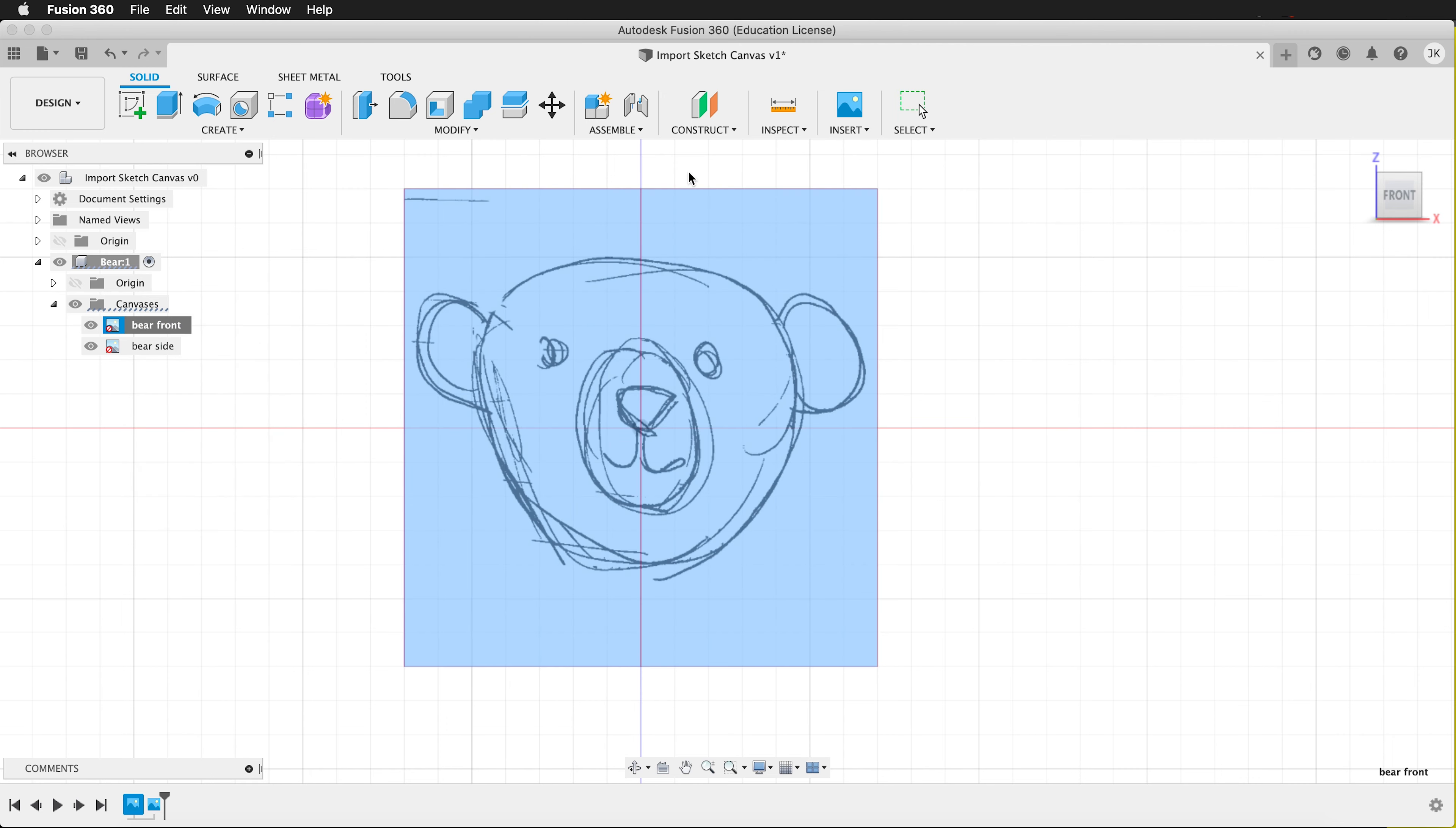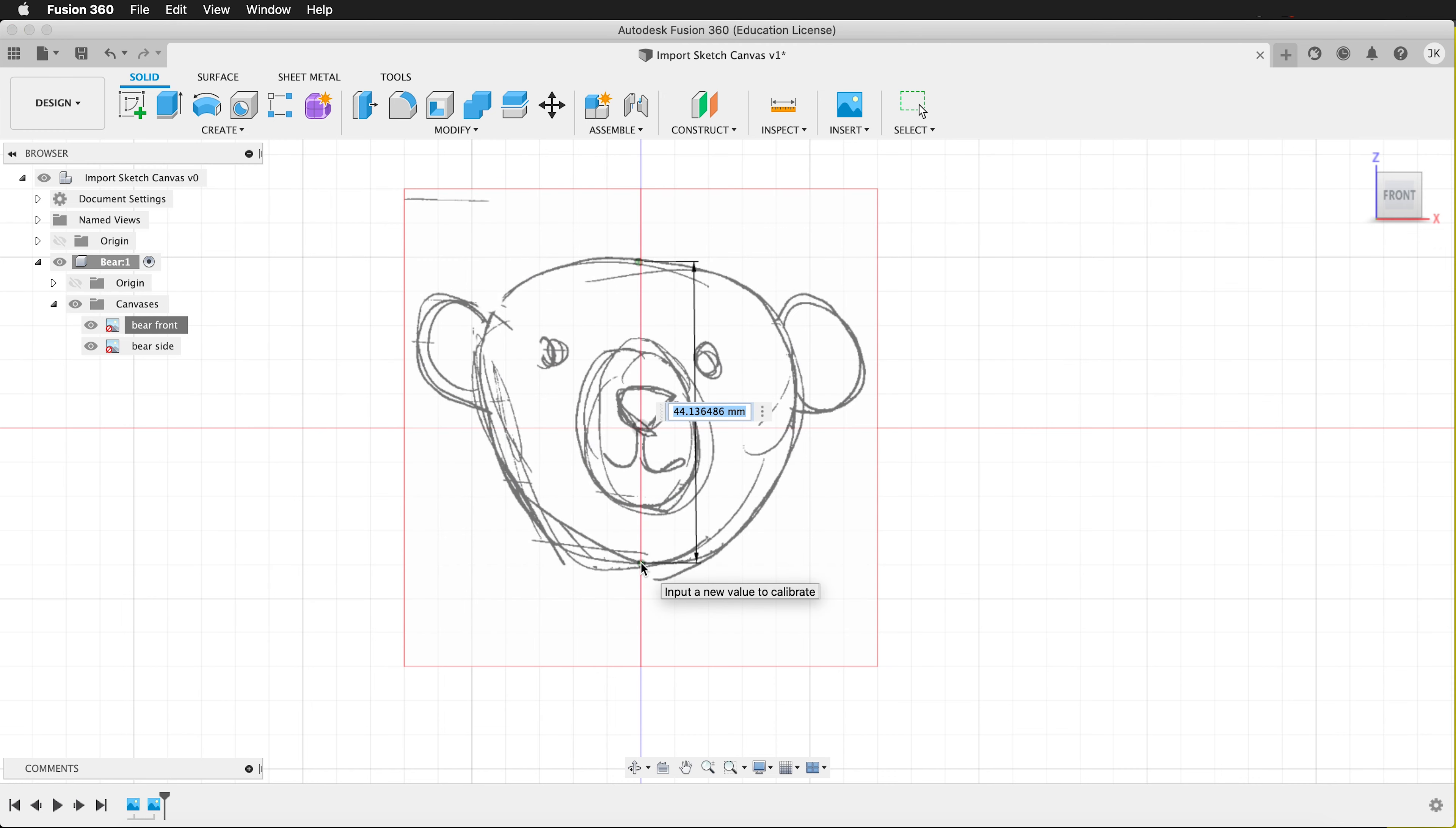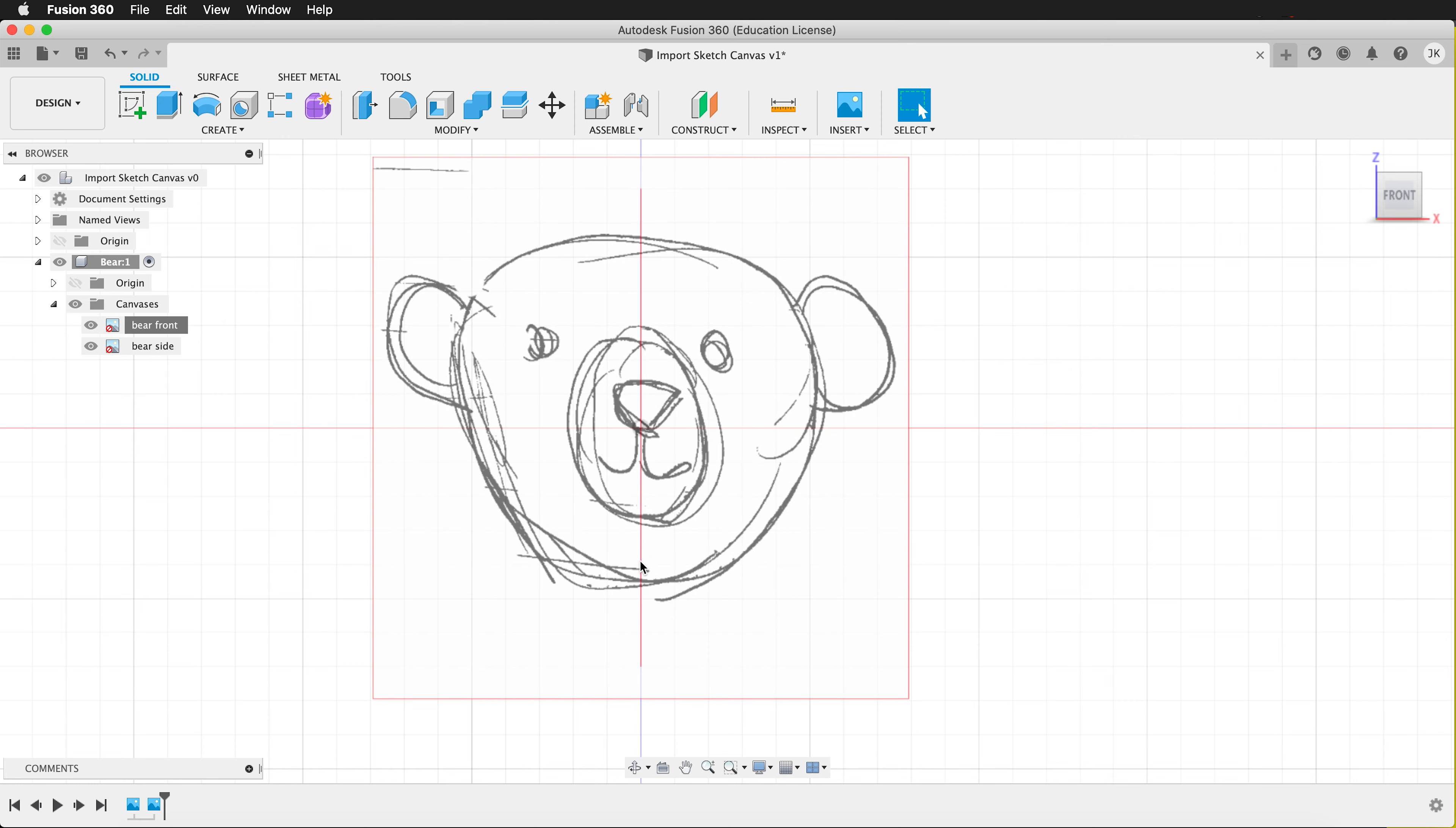Now it wants me to select two different points. So I'll click here, then here, and I can type in 50 millimeters. Now it has scaled this image to be exactly 50 millimeters.